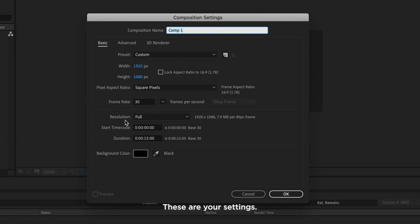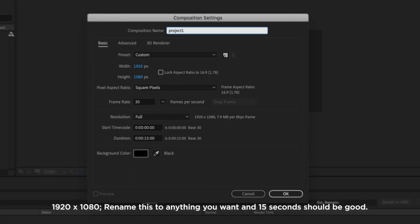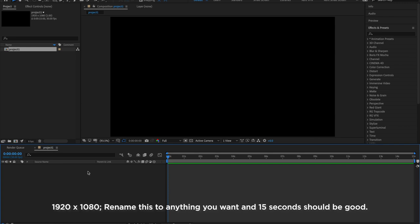These are your settings. 1920x1080, whatever frame rate you want, 15 seconds should be good.